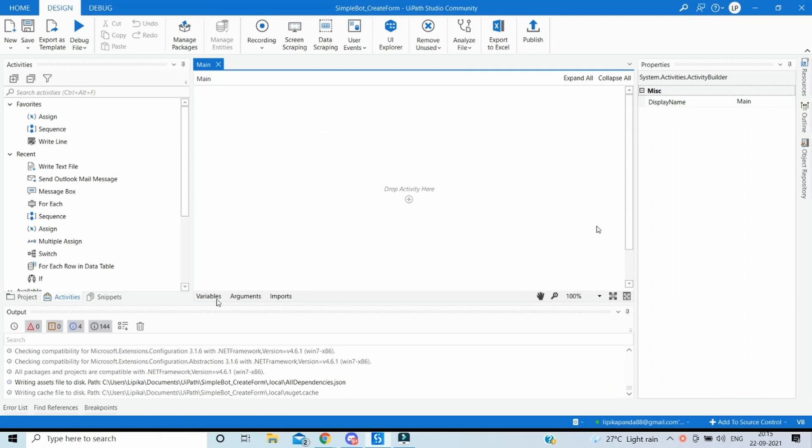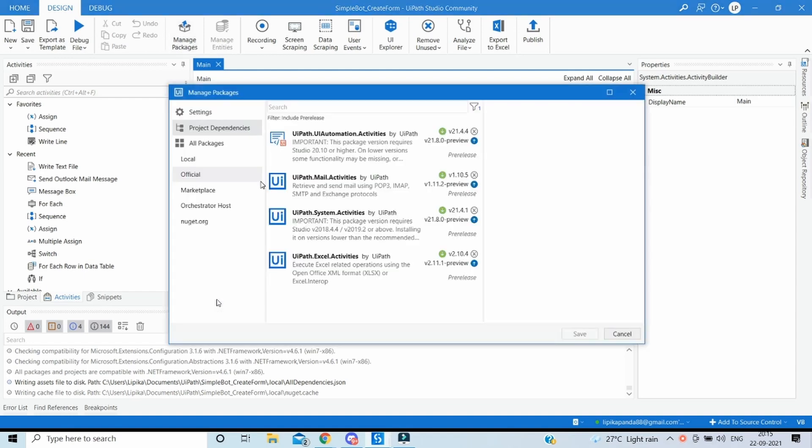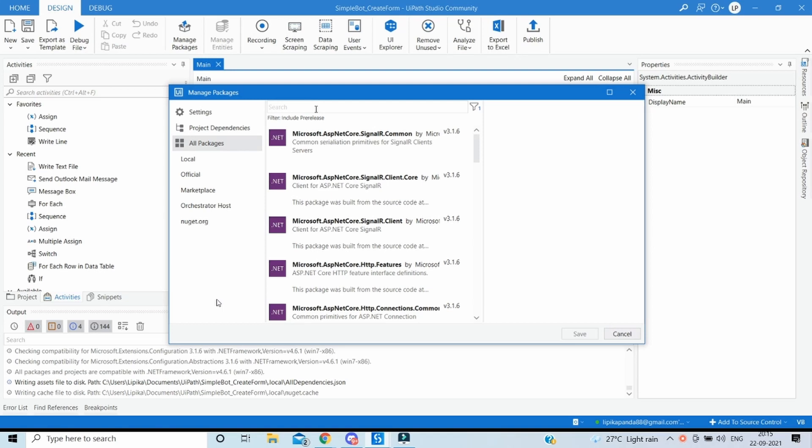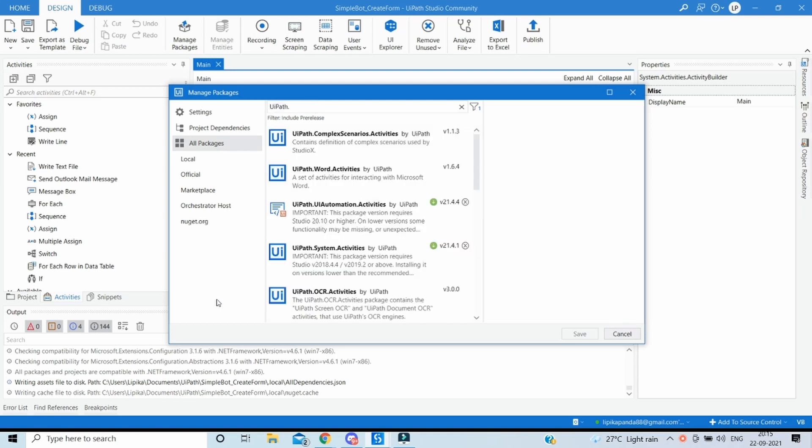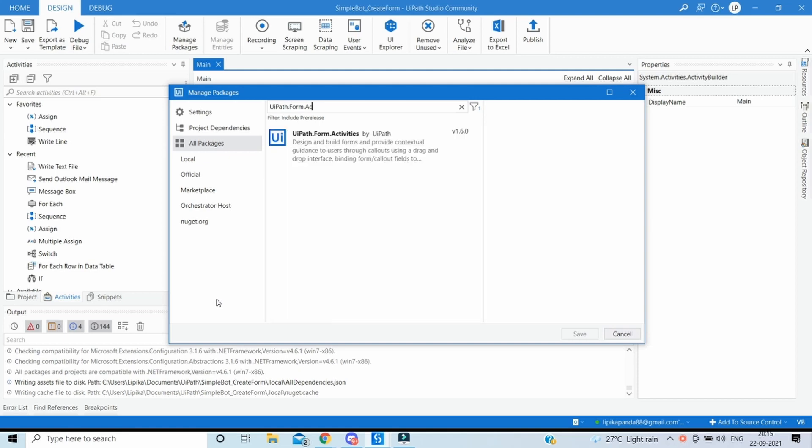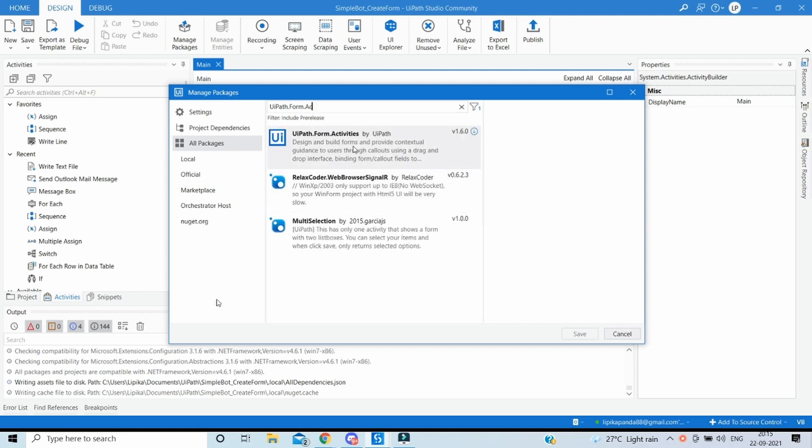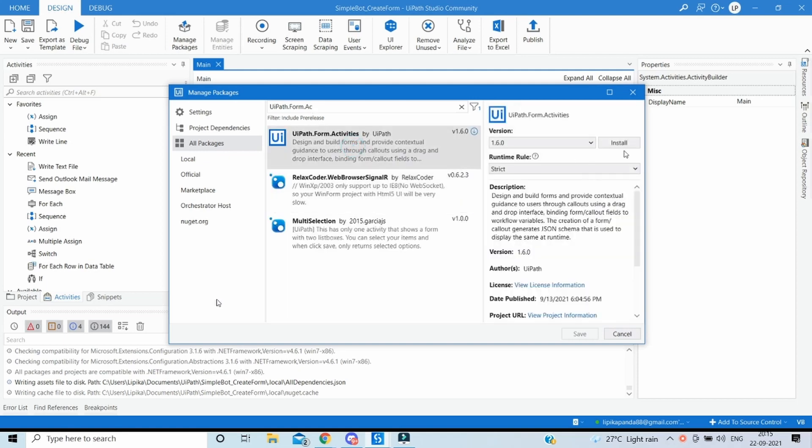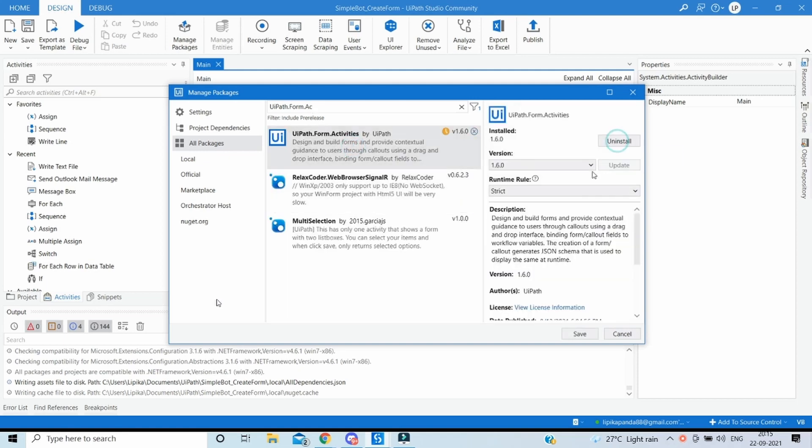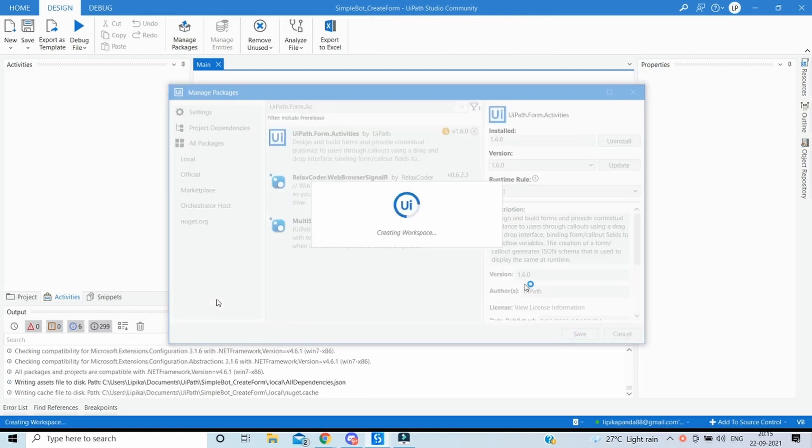To create a new project, I've created it as simple bot create form. To get the activity for create form, first of all we need to install the related package. For that, click on manage packages, click all packages and search for UiPath.Form.Activities, then select it and click install and save. This will add all the dependencies for the form activities.